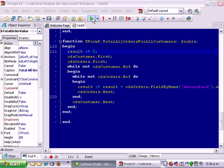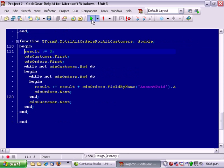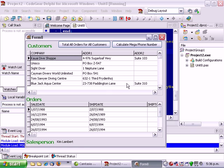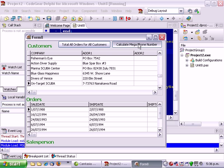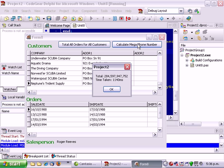So let's just run this and calculate megaphone number and it takes over a second the first time through and adds up to 294 billion thereabouts.